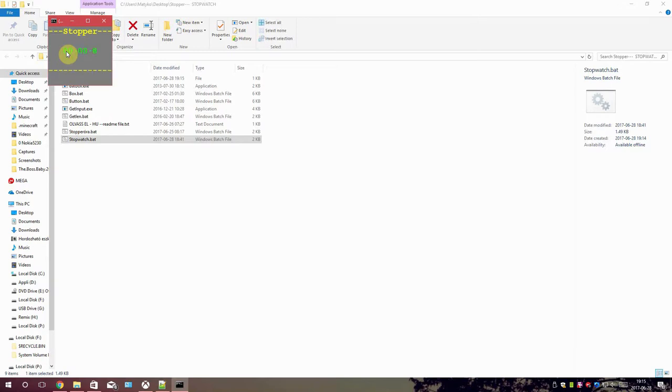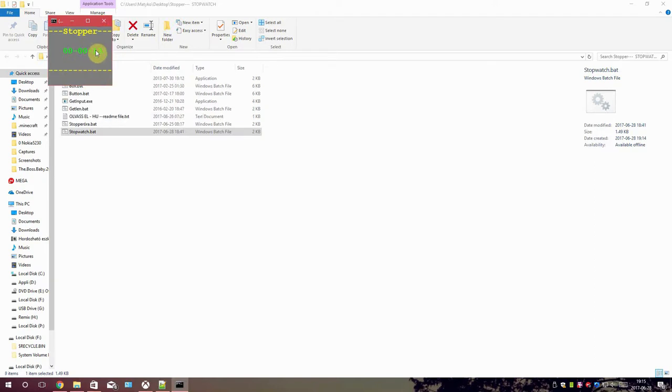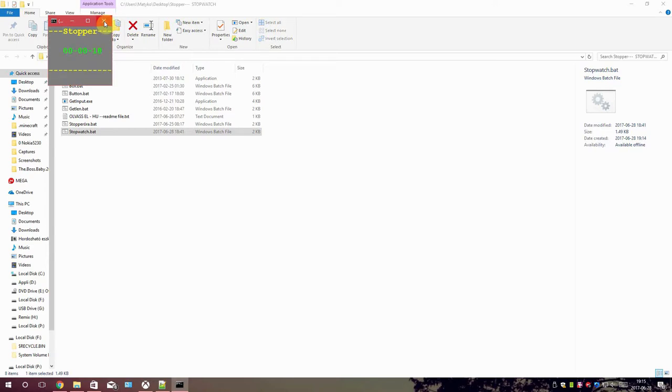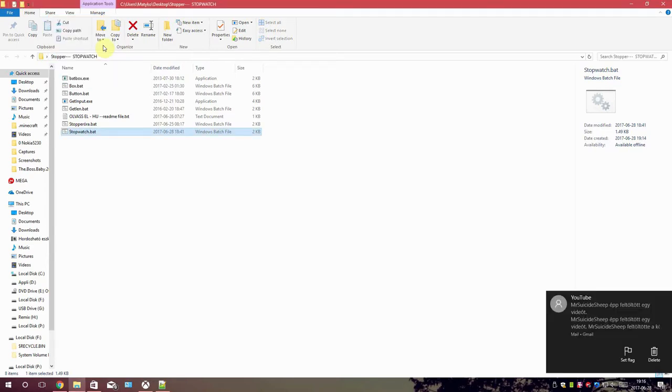And if you download it then it will probably run much faster than it might seem in this video clip because of course I'm recording and it slows the whole thing down. So this is pretty much it. This was Solaris and see you in the next video goodbye.